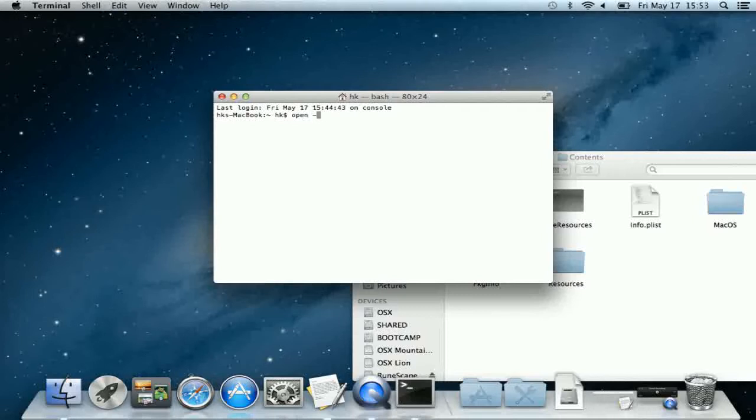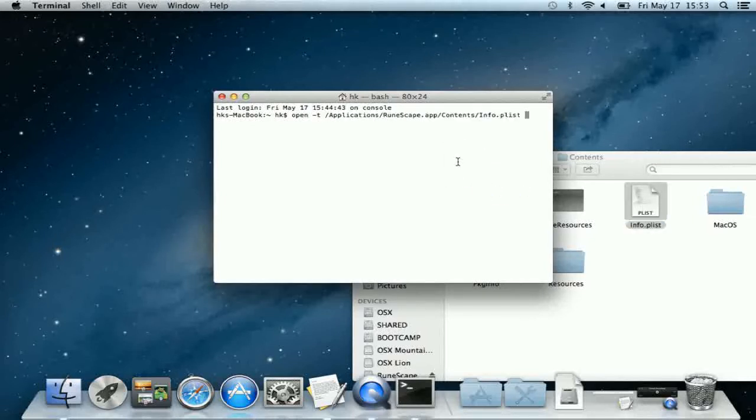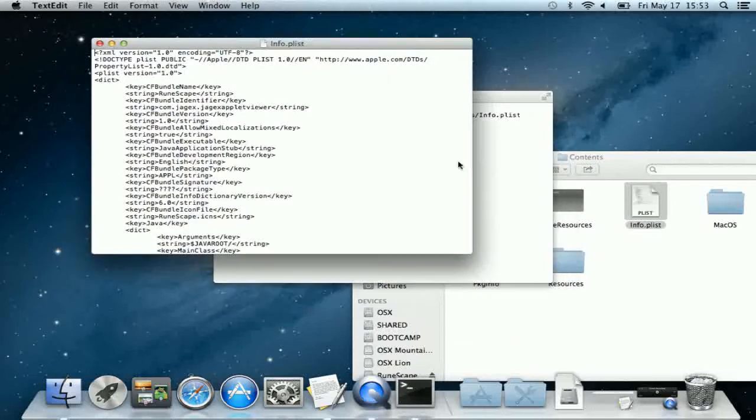Go back to your terminal window and type in open minus T space, and then for convenience you can drag in the info.plist file. This will open up the plist file into the text document so you can easily edit it.